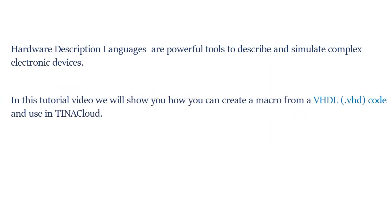In this tutorial video, we will show you how you can create a macro from a VHDL .VHD code and use it in TINA Cloud.